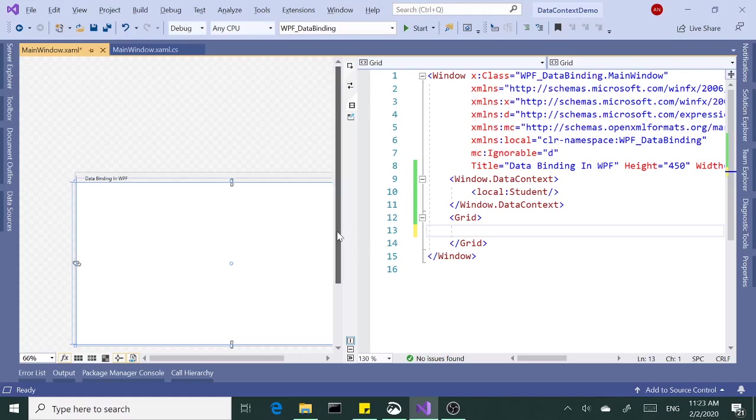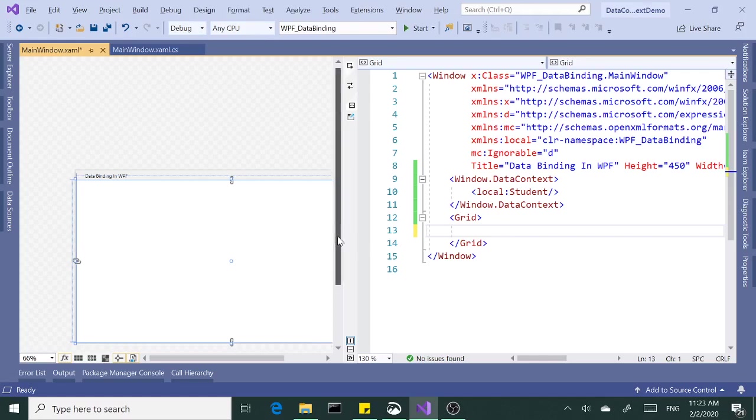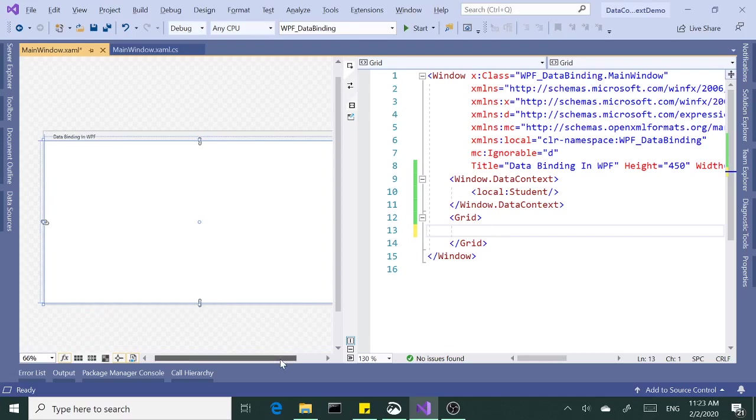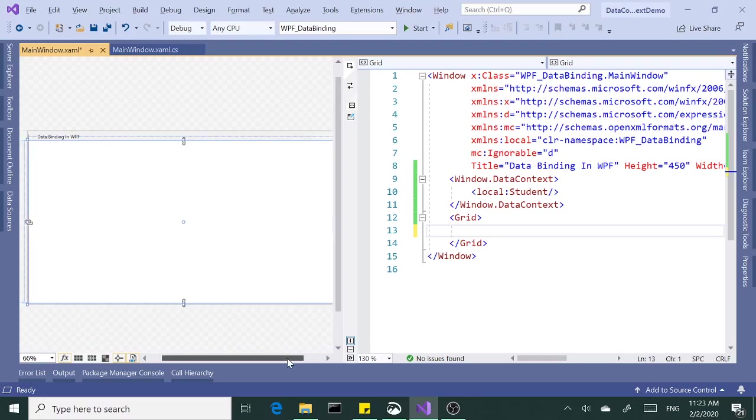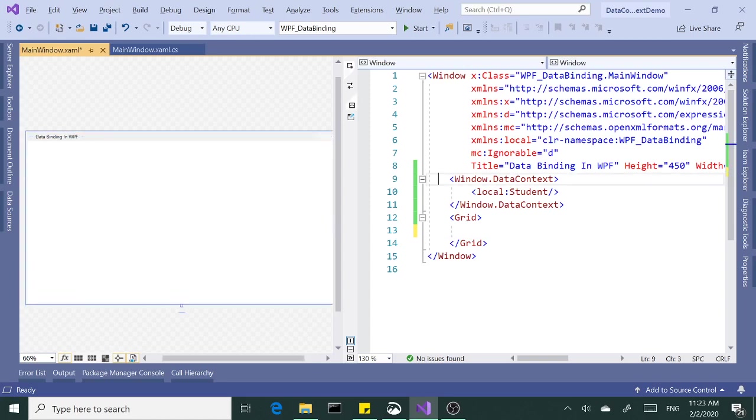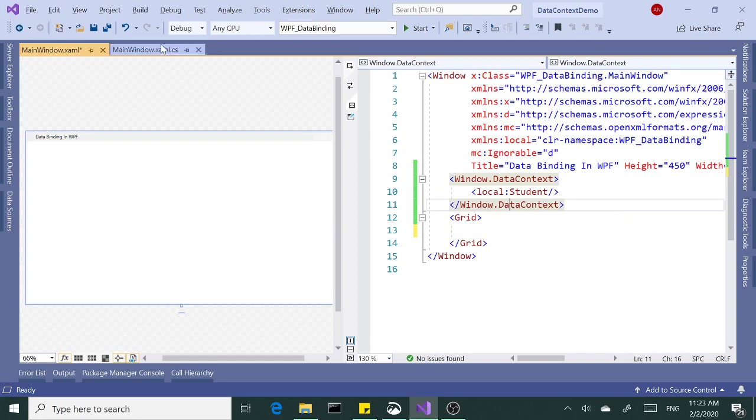So let's talk about data binding in WPF. If you have seen the data context video I've made, that kind of gives you an idea, but let's take a closer look.